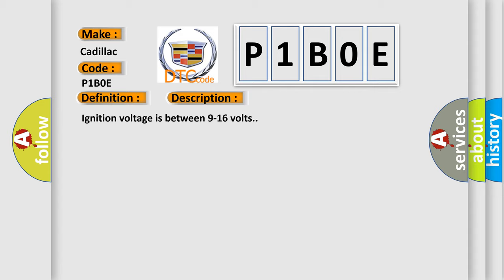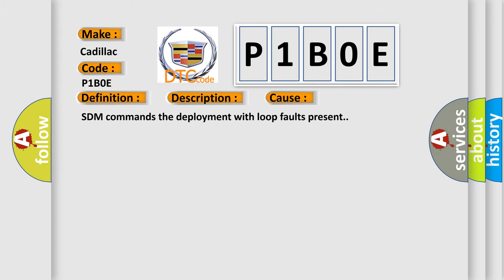Ignition voltage is between 9 to 16 volts. This diagnostic error occurs most often in these cases: SDM commands the deployment with loop faults present.